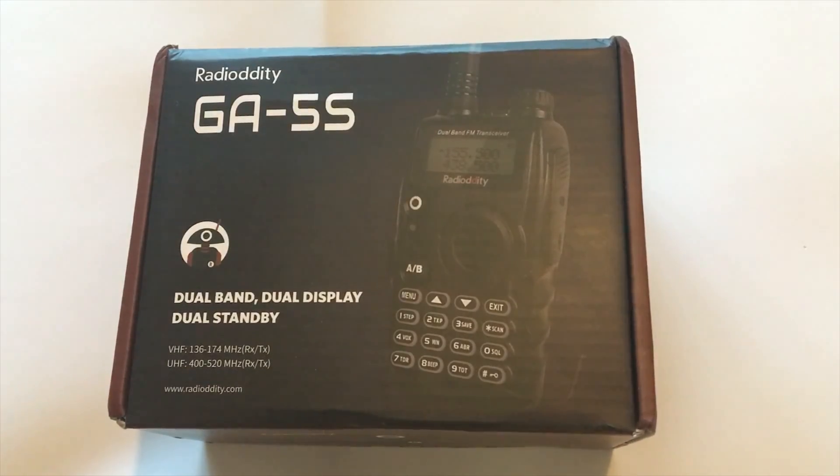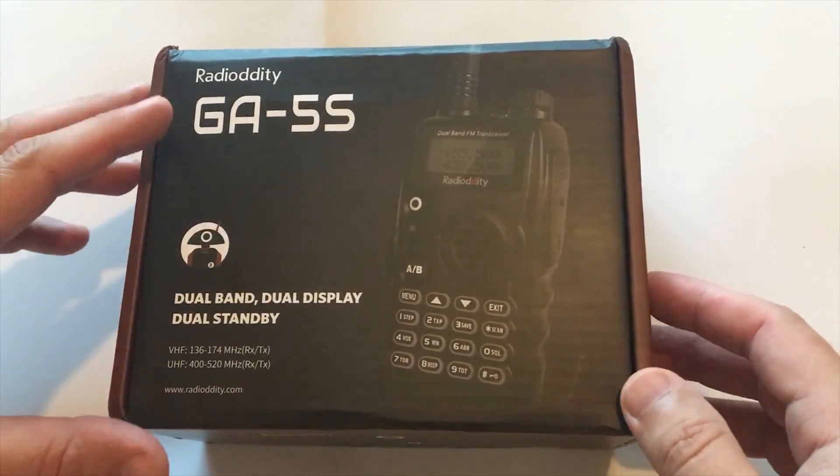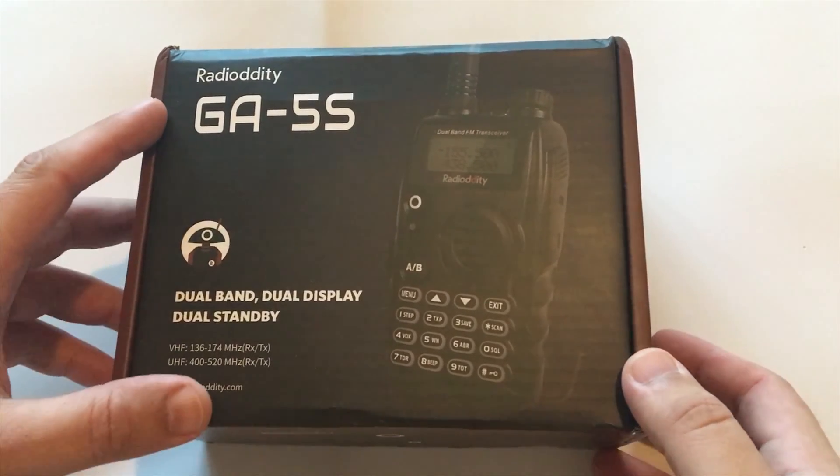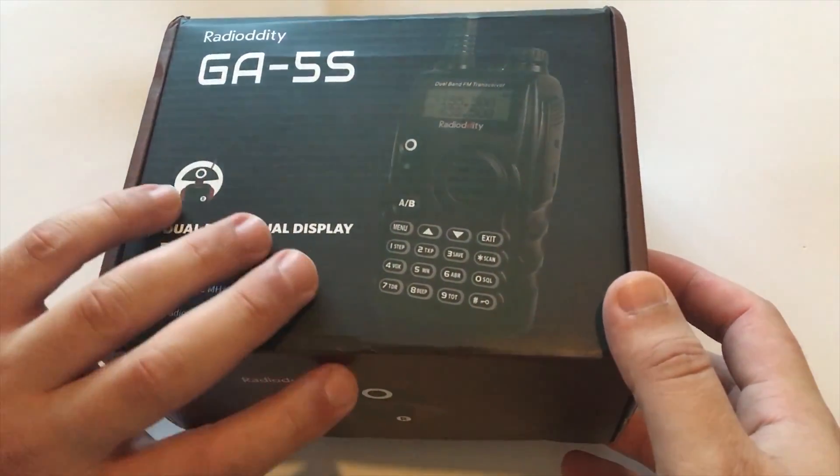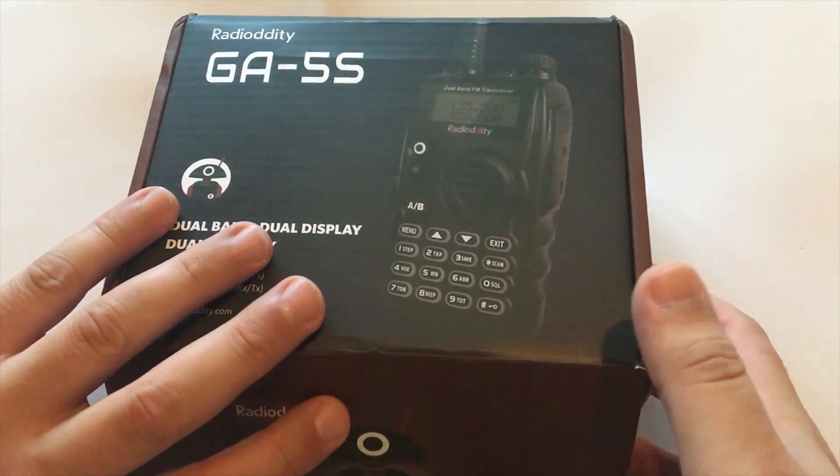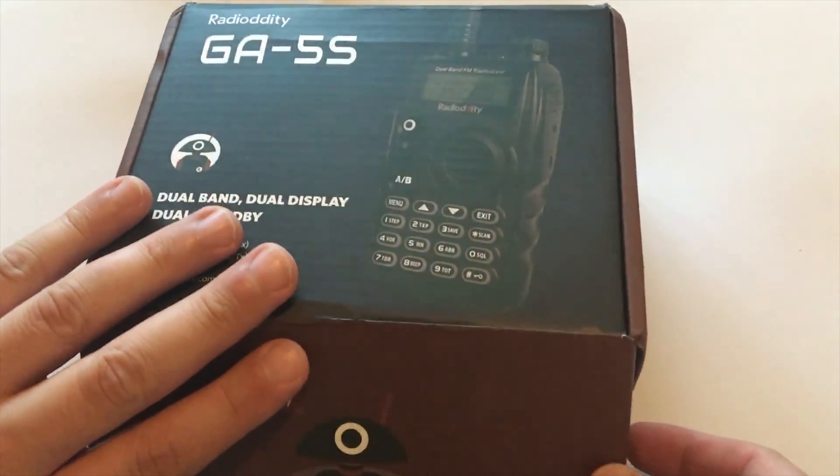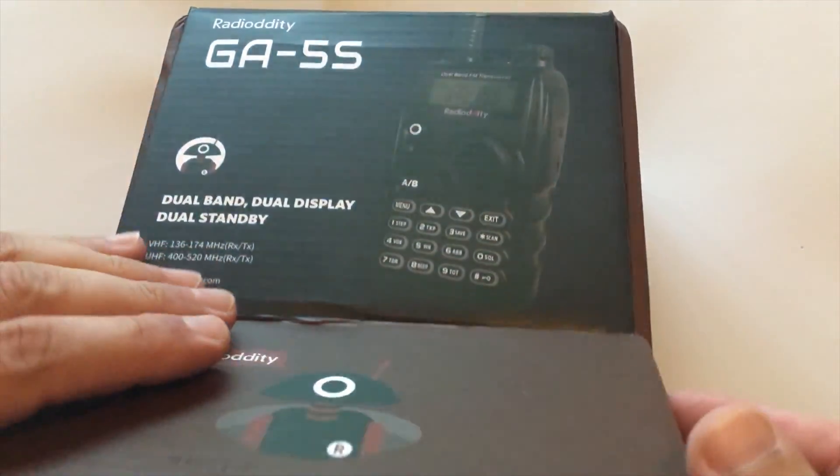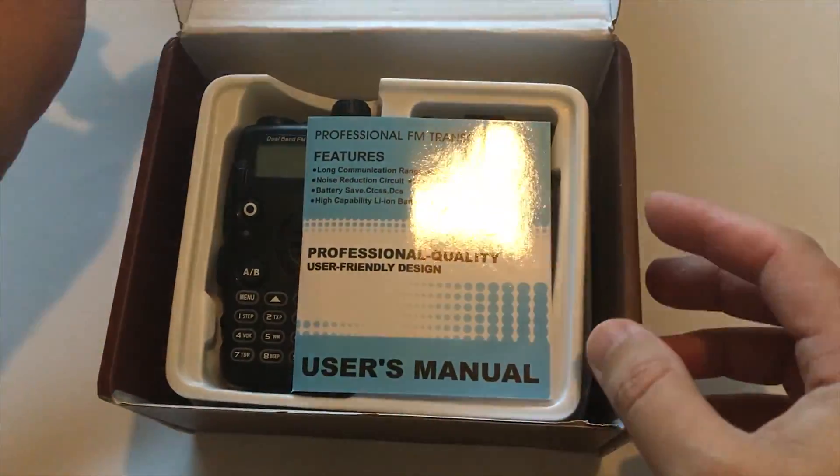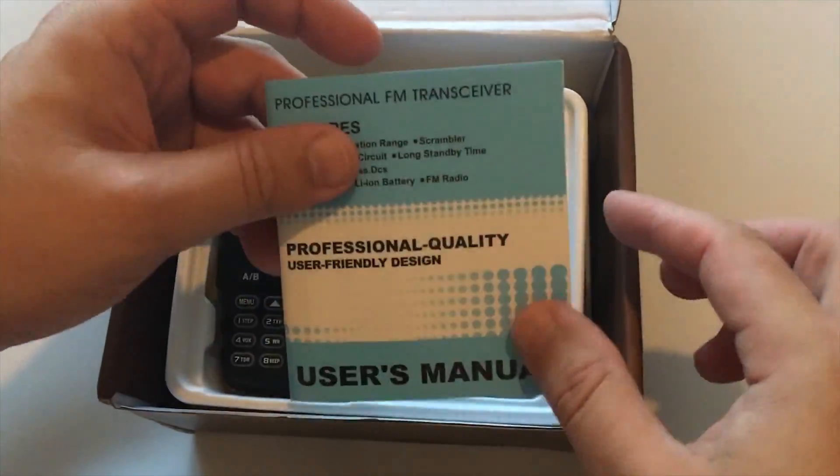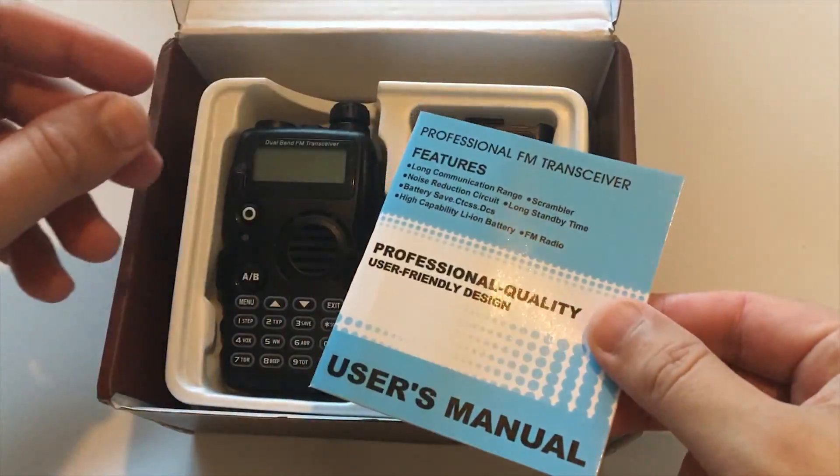Hi and welcome back to another TechMinds video. In this video we're going to be taking a look at the Radiolity GA-5S. The guys over at Radiolity kindly sent this to me to have a play around with.